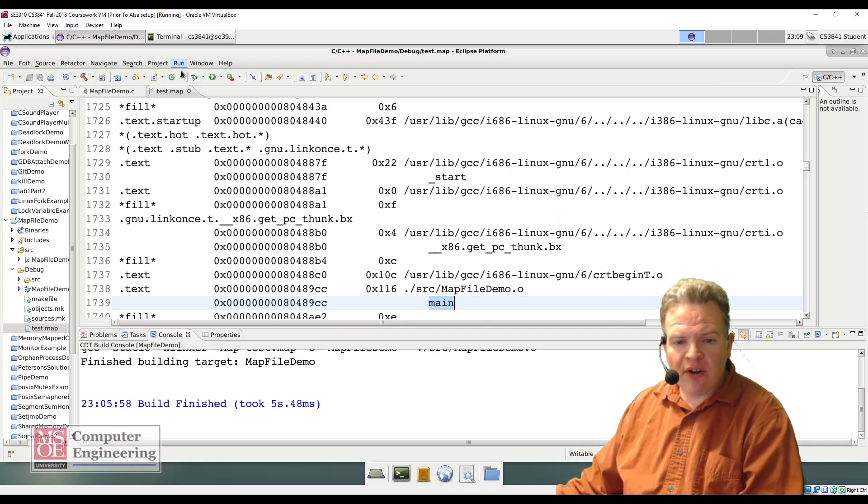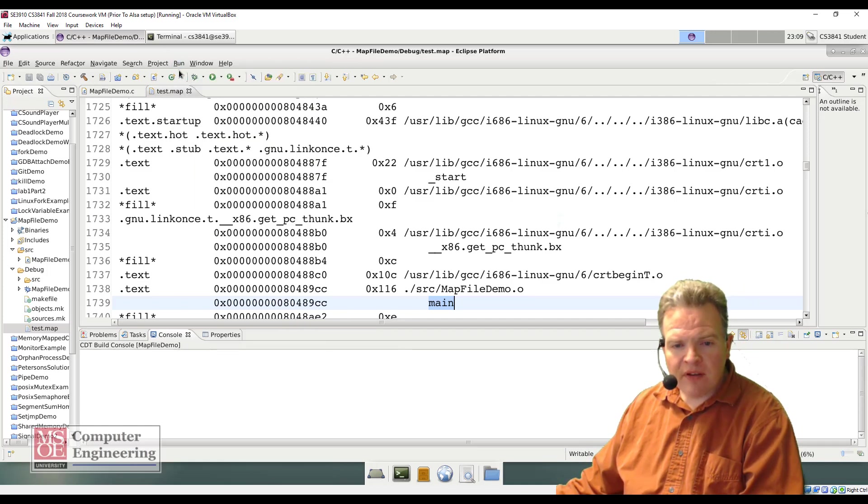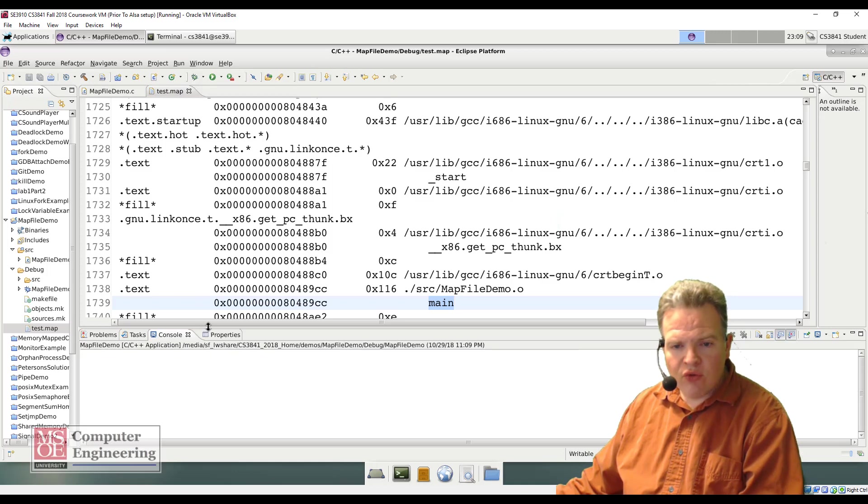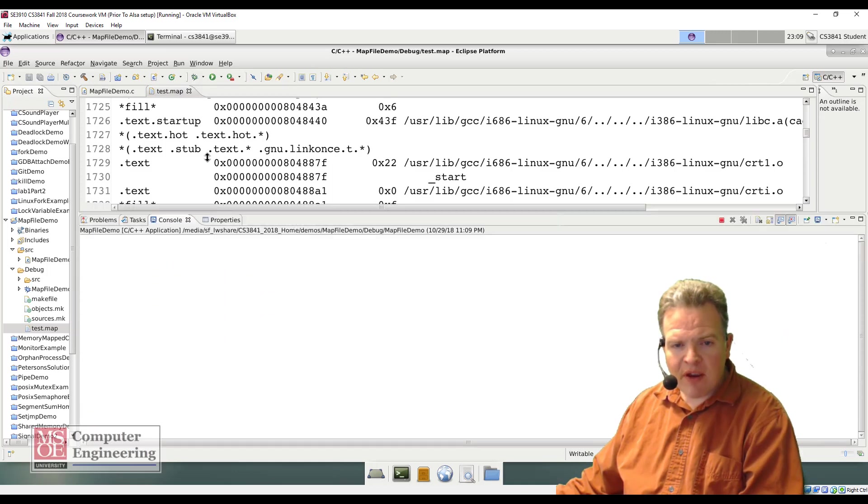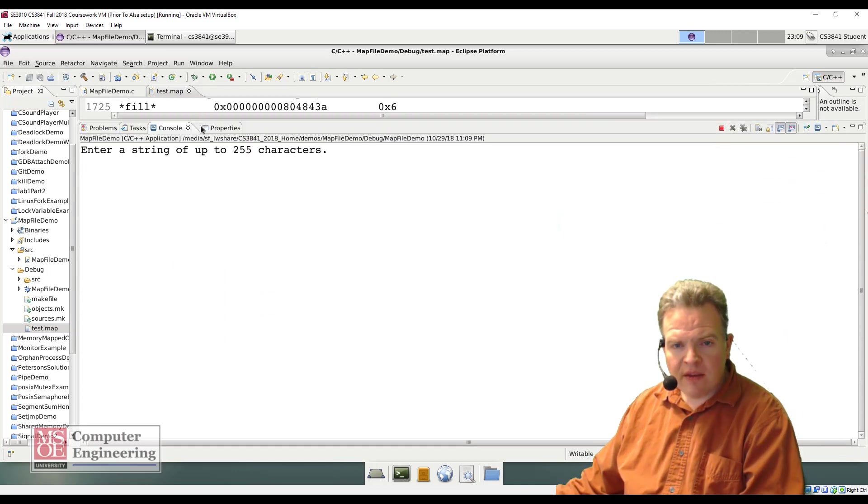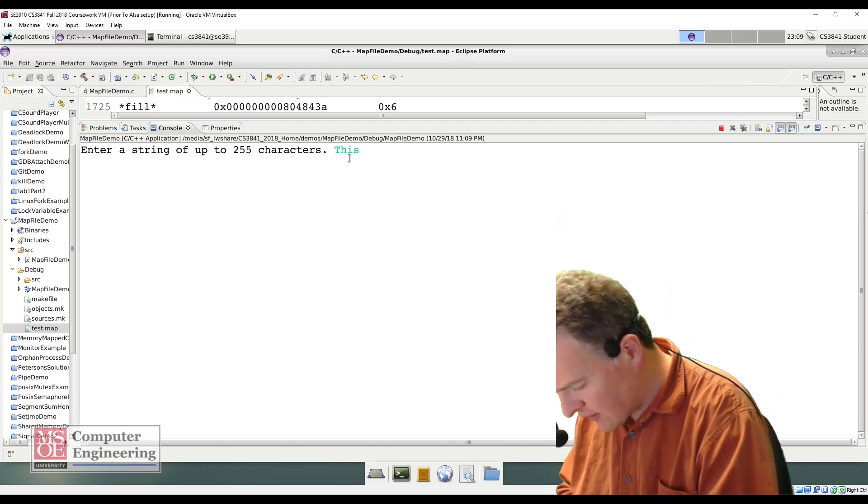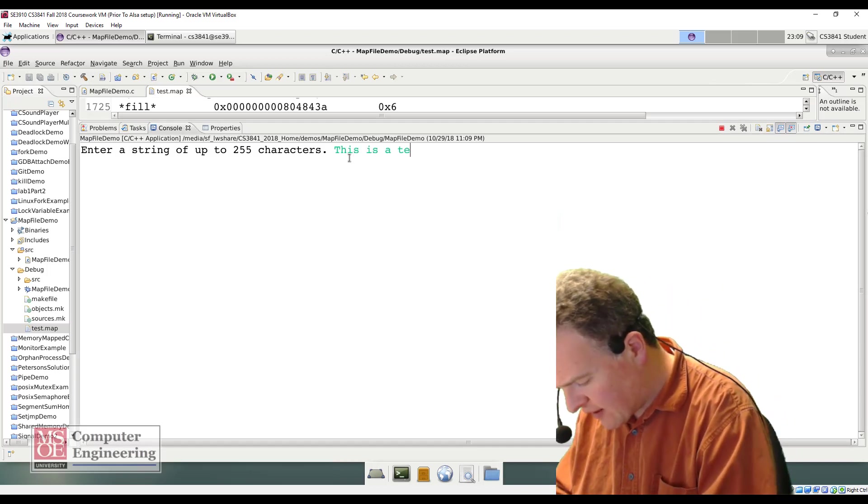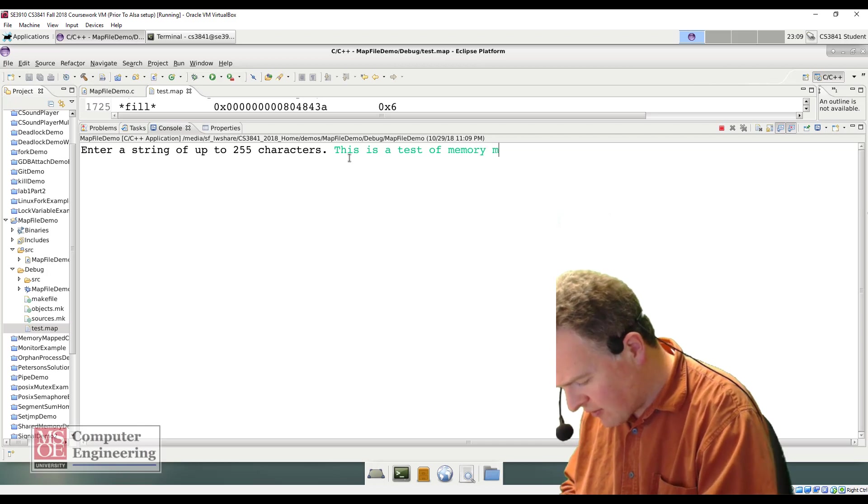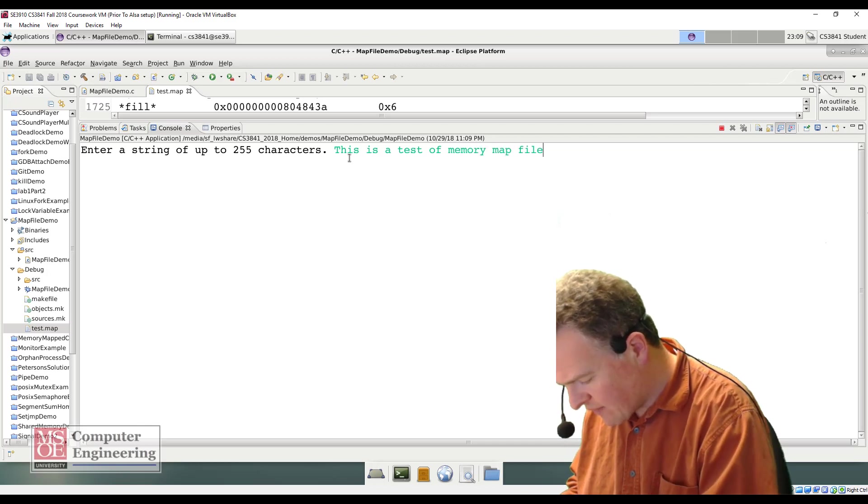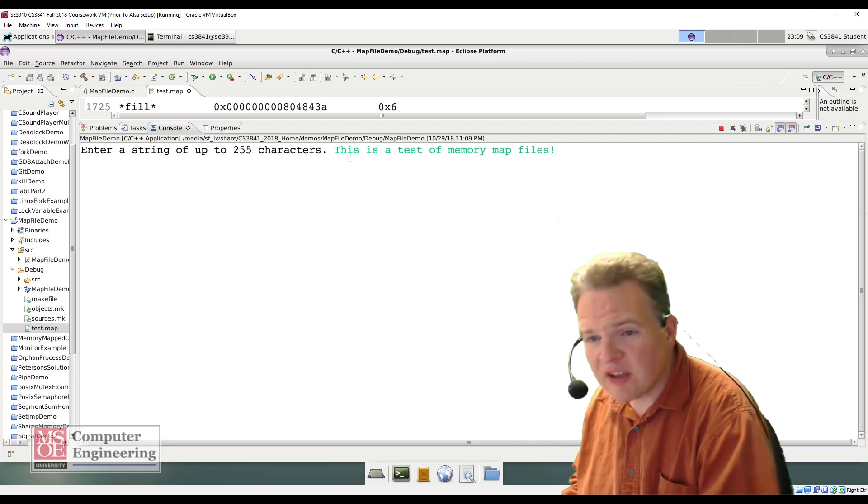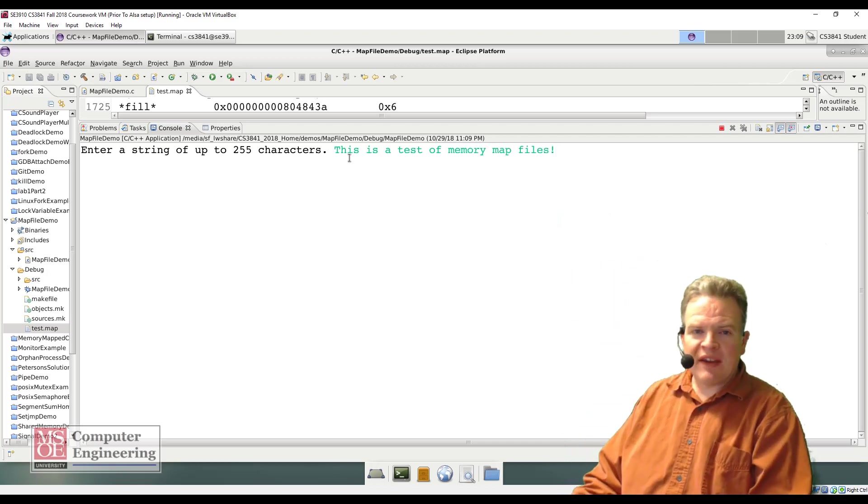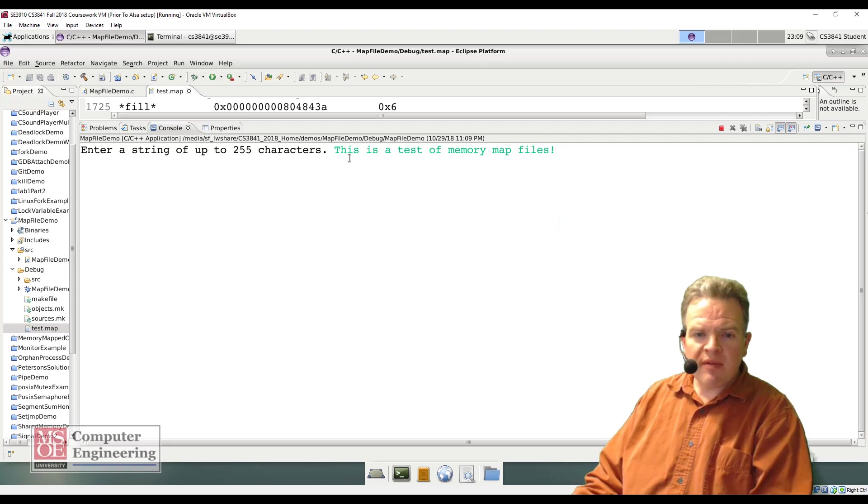I'm going to start this up here. Enter a string of up to 255 characters. This is a test of memory map files, exclamation point. So that is my text that I'm putting in.